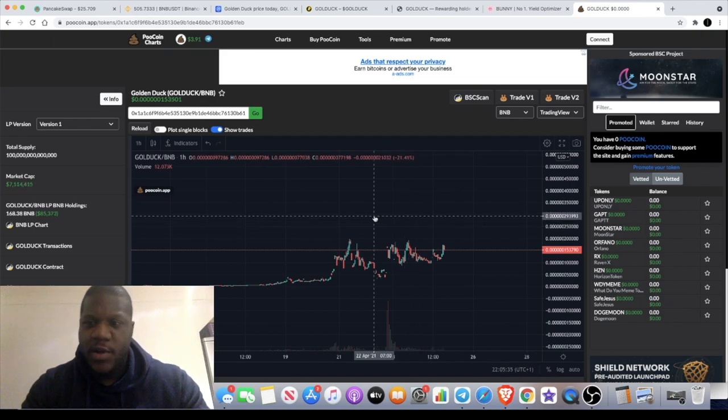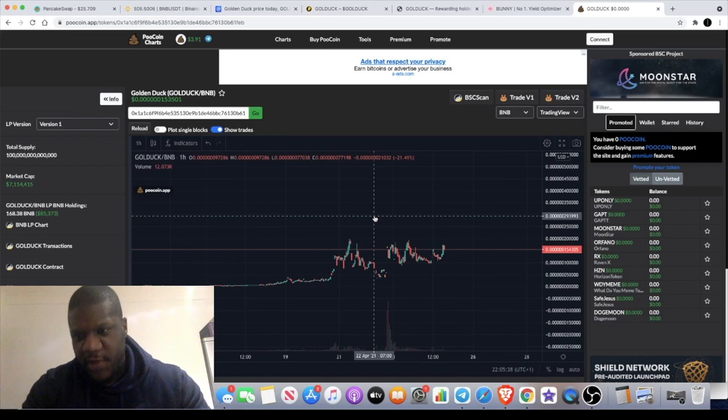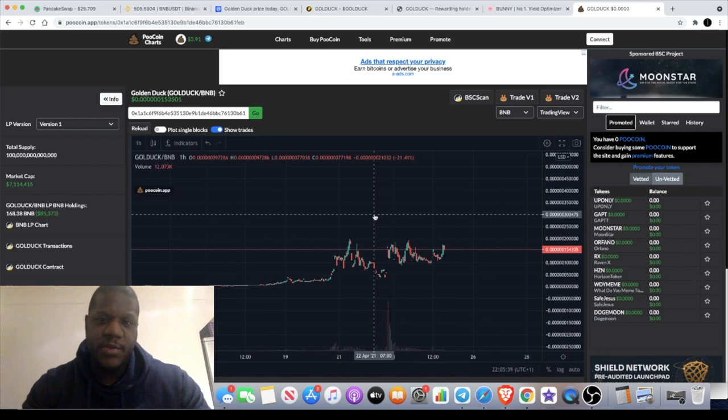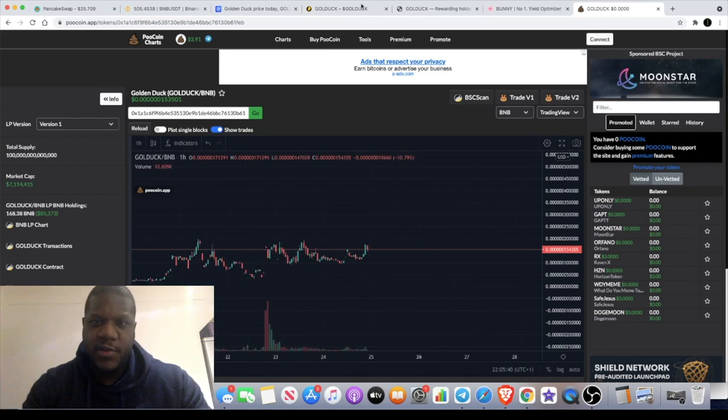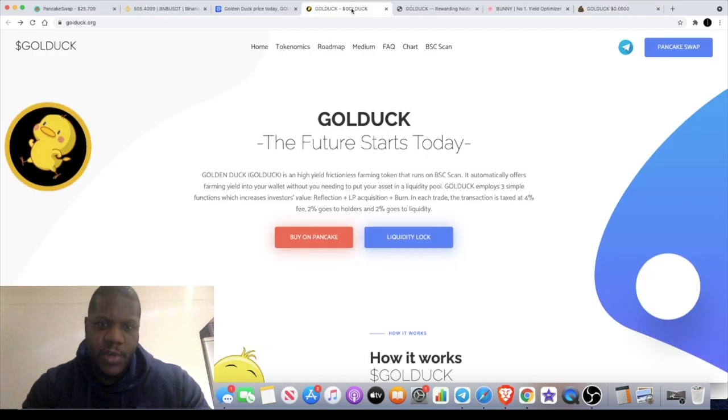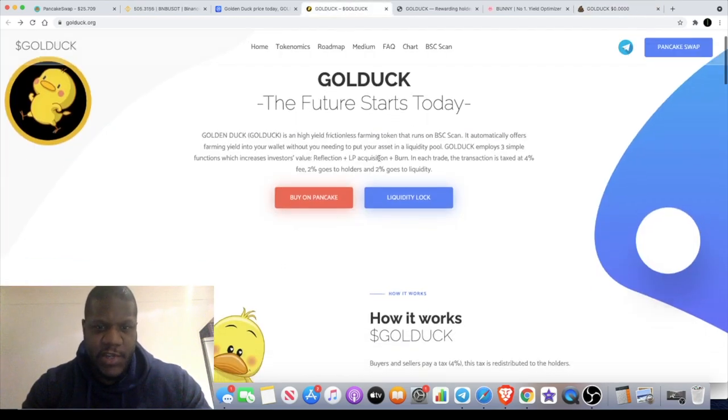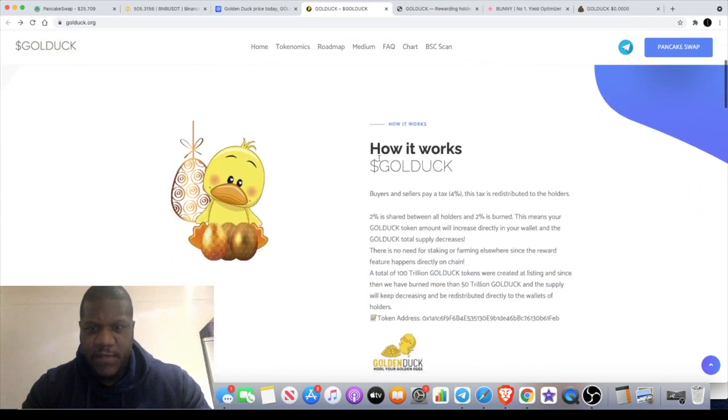Like, comment, and subscribe. I'll leave the links in the description. Let me know what you think in the comments about this token GoldDuck, and I will see you in the next video.